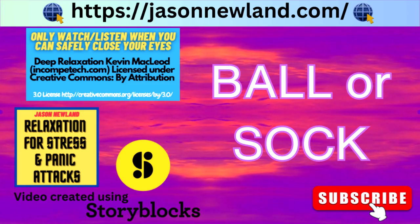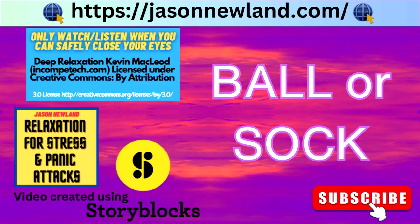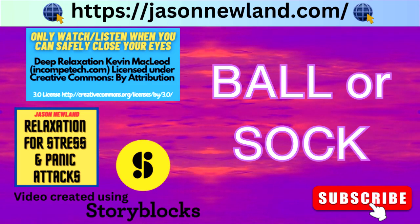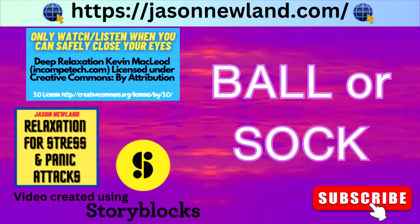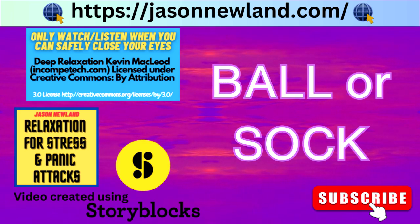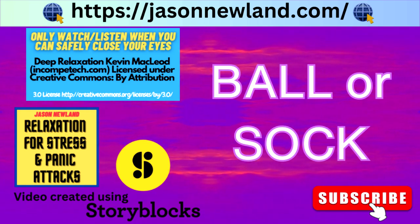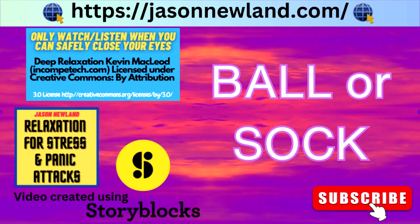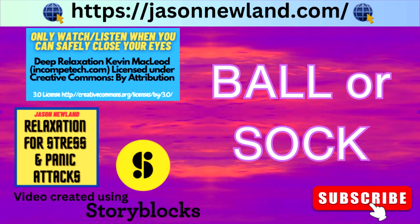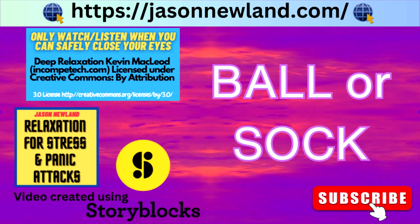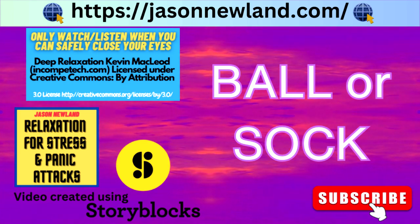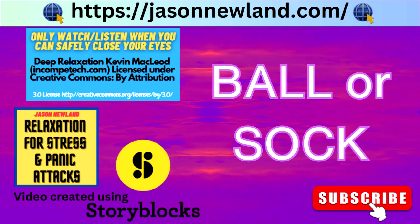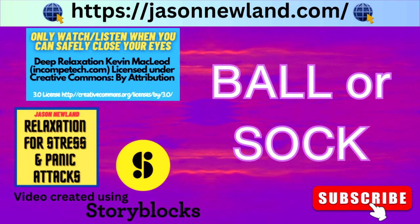Hello and welcome to jasonnewland.com. My name is Jason Newland. This is relaxation hypnosis for stress, anxiety and panic attacks. Please only listen when you can safely close your eyes. If you like what I do, please leave a review, subscribe to this podcast, and if you'd like to support this free service, which costs me quite a bit of money to provide, then please go to paypal.me forward slash jasonnewland and the link is on my website.